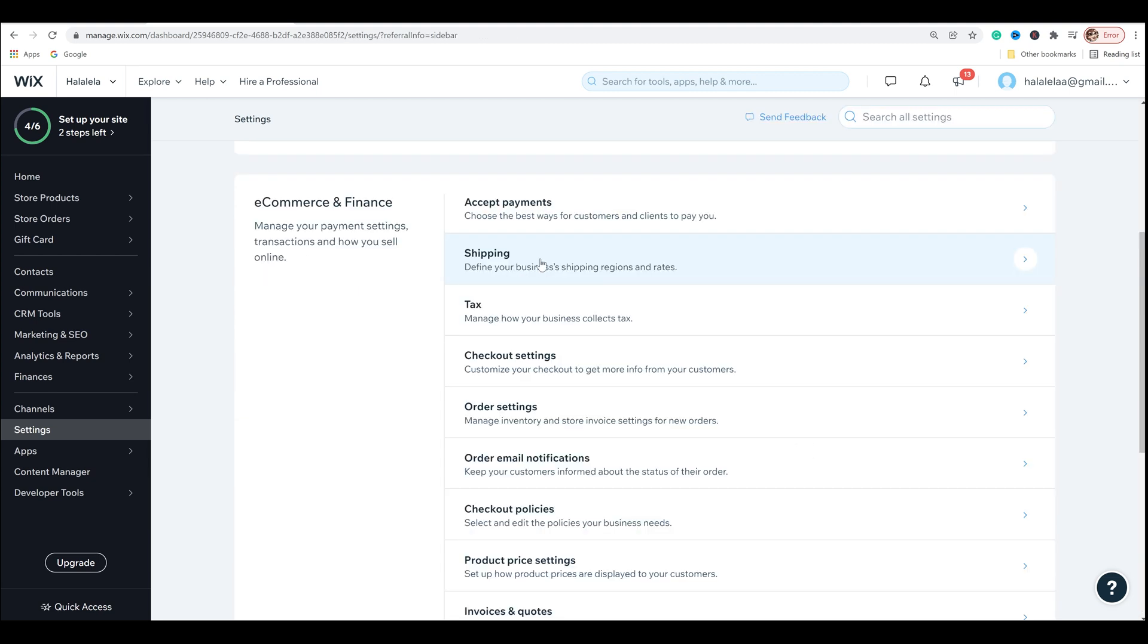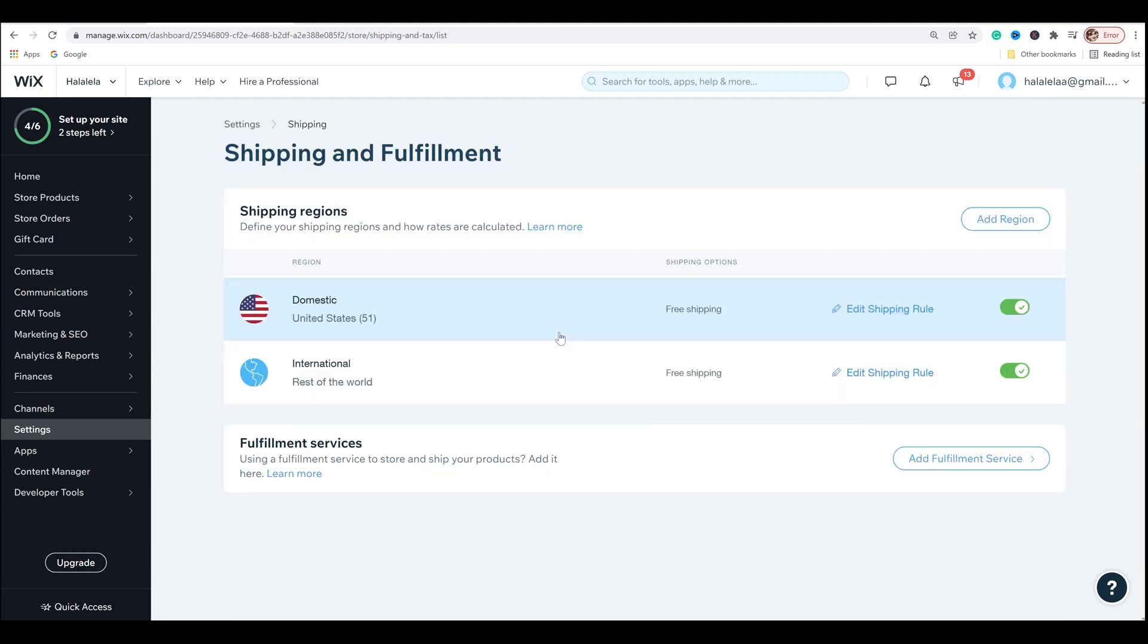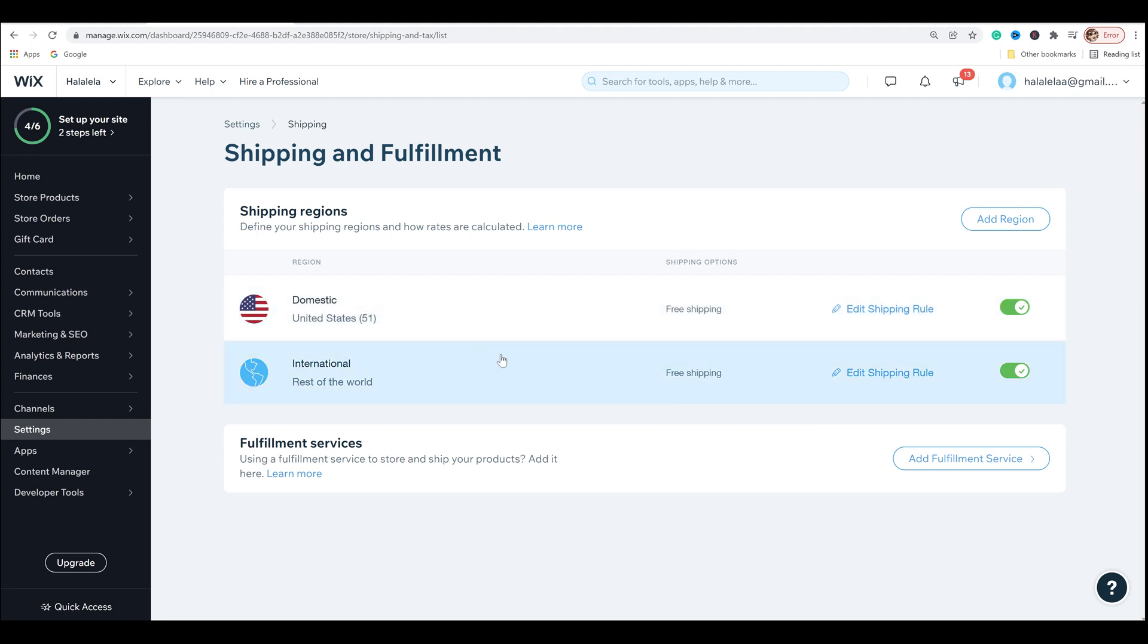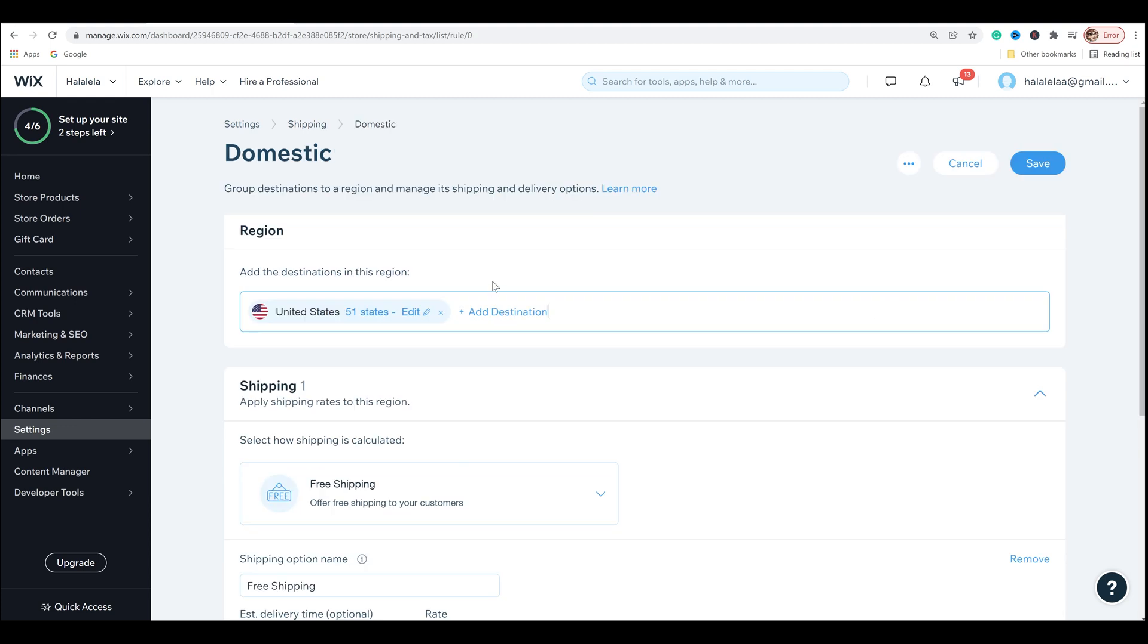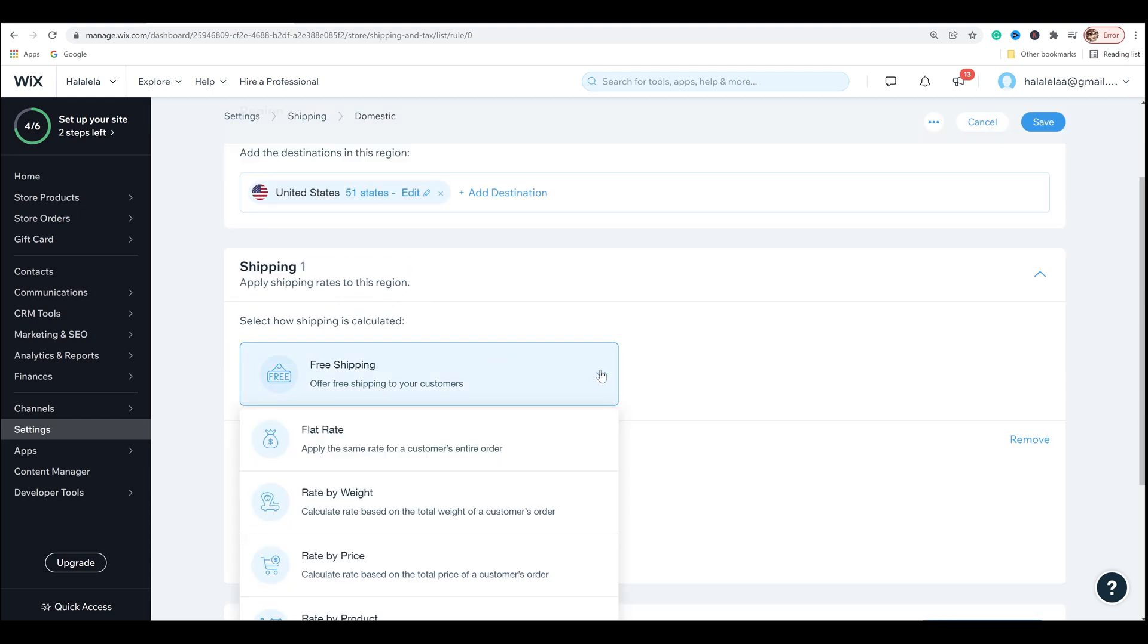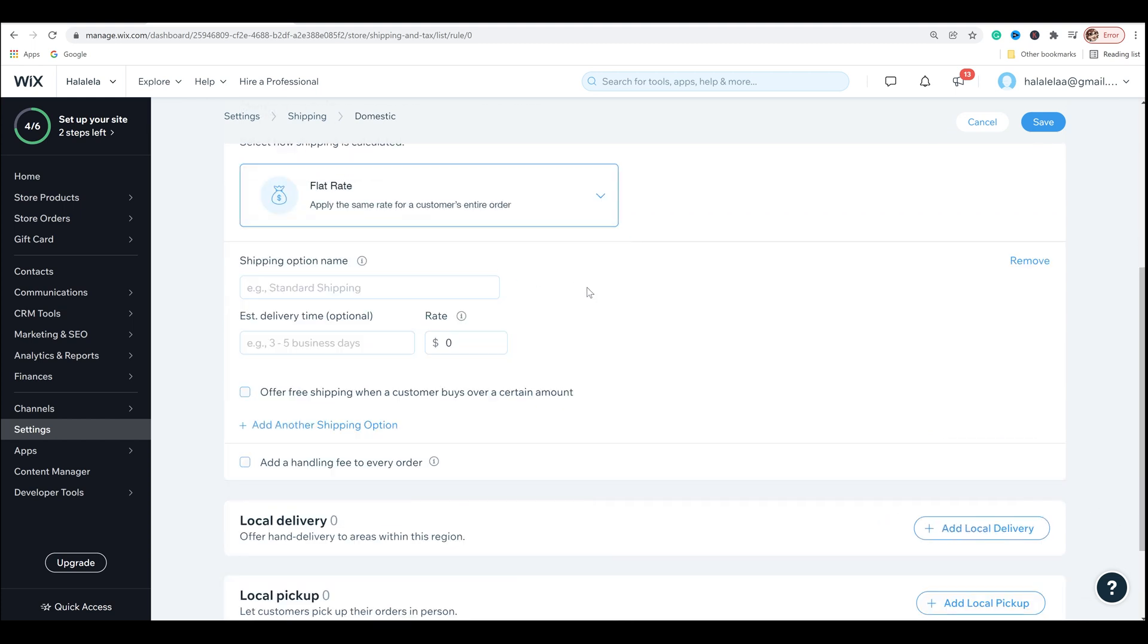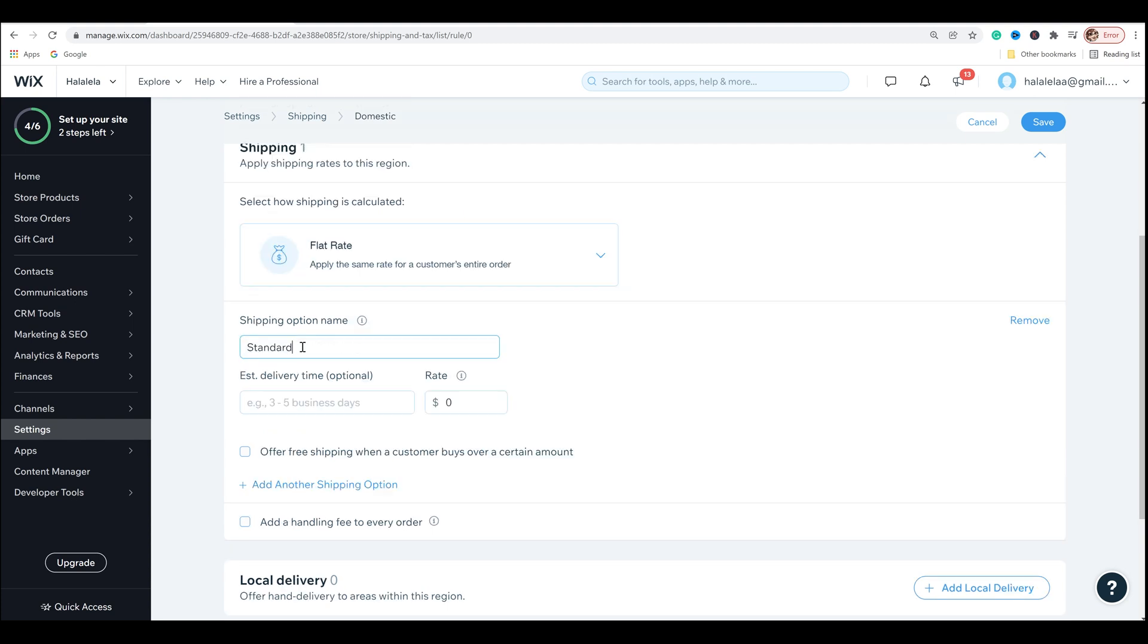So next thing you want to do after you get the payments set up is shipping. This would actually be for physical products, but I will at some point be doing physical products, but I wanted to go over it just for those who are doing physical products. So once you click on shipping, it'll already say domestic United States, if that's where you're from, international rest of the world. So we're going to click on edit shipping rule and it'll bring us here. And then it says select how shipping is calculated. We're going to click on it. I'm going to do a flat rate that seems to be the most popular when it comes to stores in general. And so shipping option name, standard shipping is good. And then you can also put an estimated delivery time. That's optional. You don't have to. And for the flat rate, I'm going to put 499.